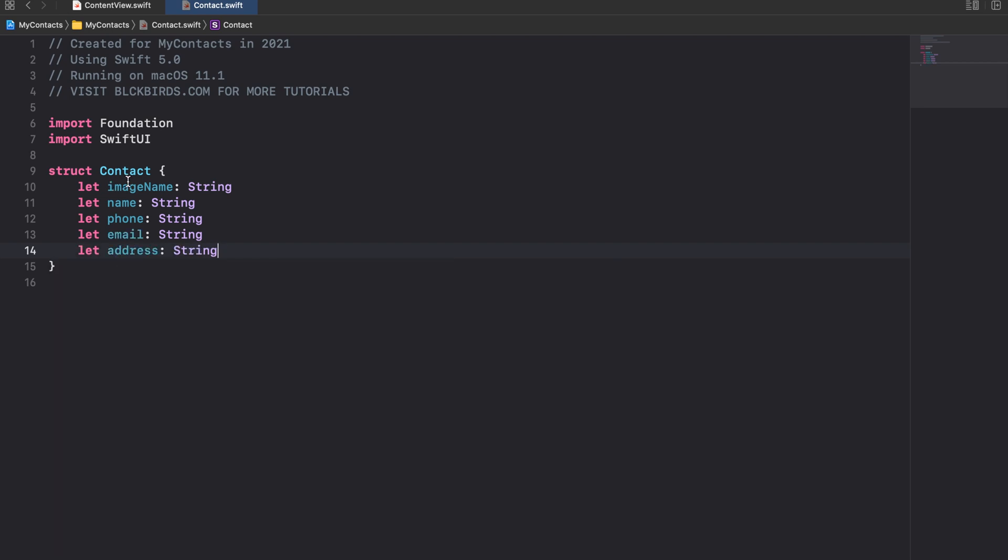We will use our contact data model to wrap multiple instances of it into a list. To achieve this we need it to conform to the identifiable protocol. This is required to pass instances of our custom struct into lists in SwiftUI.